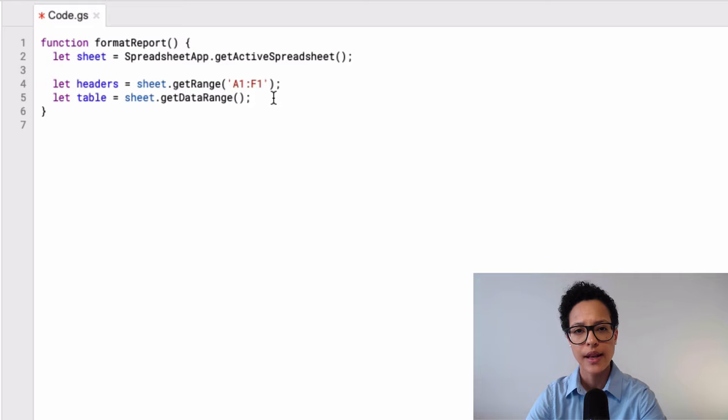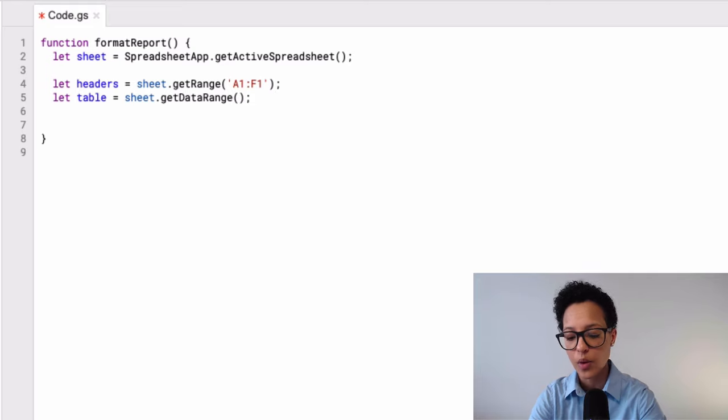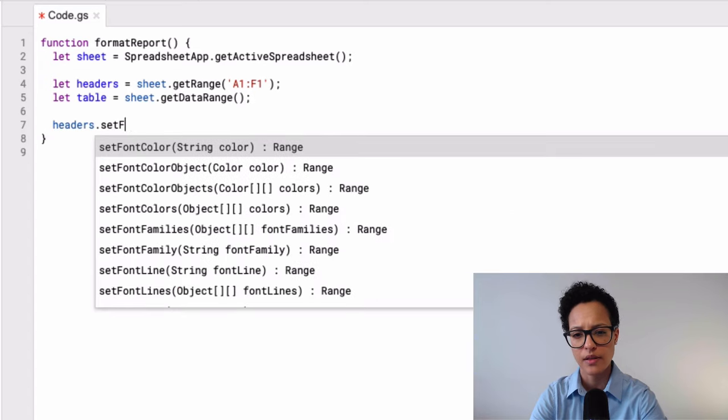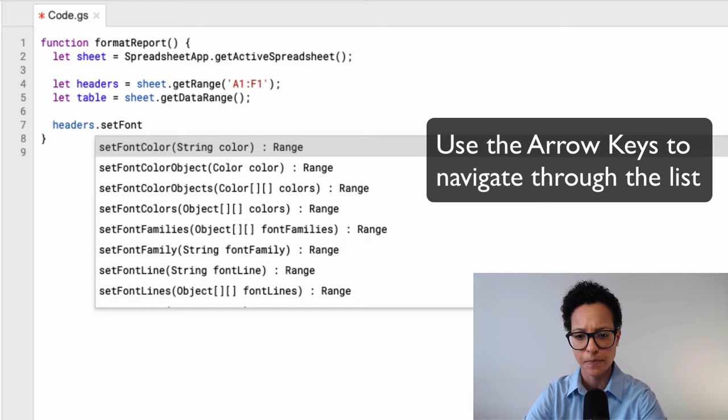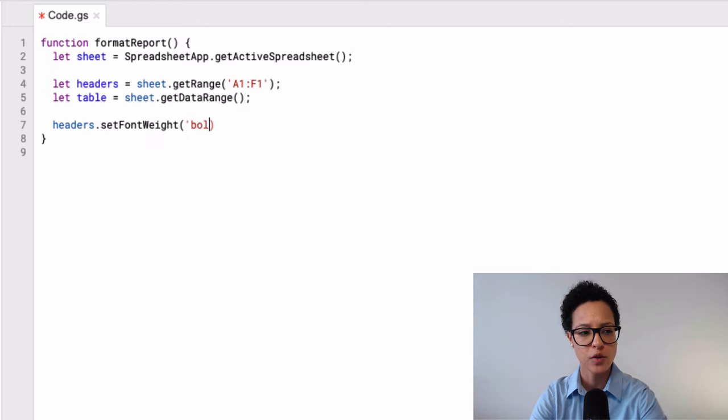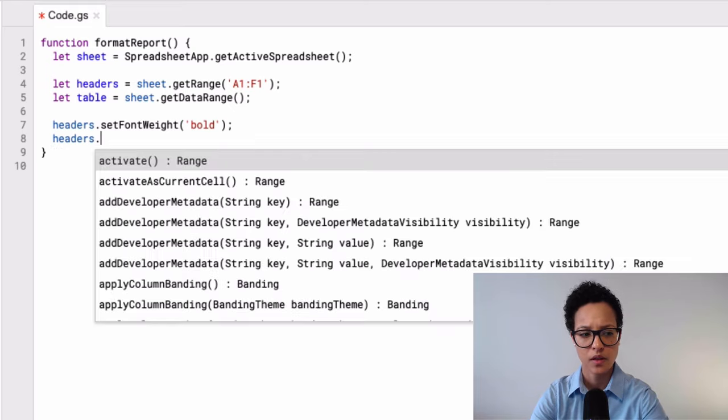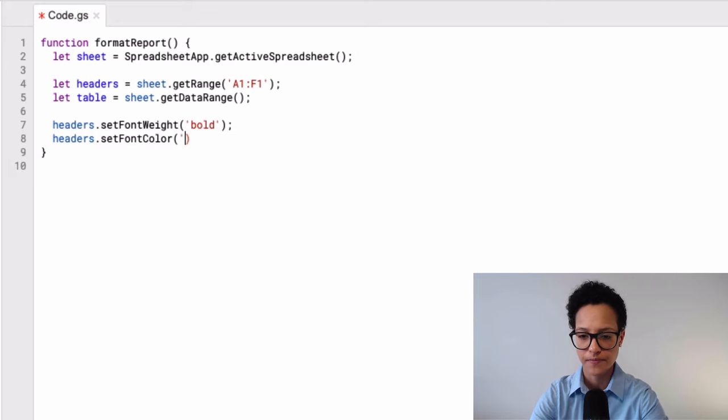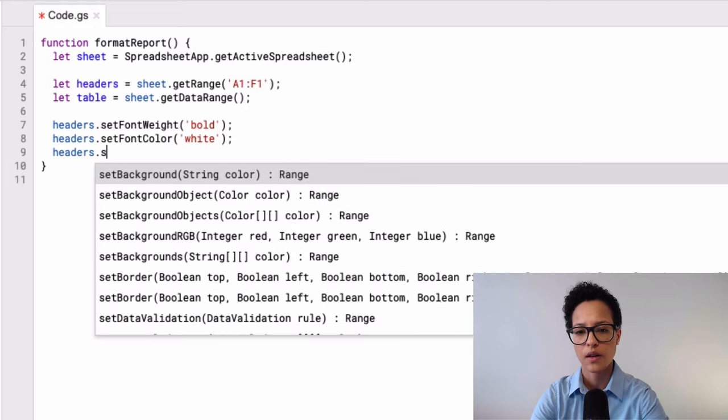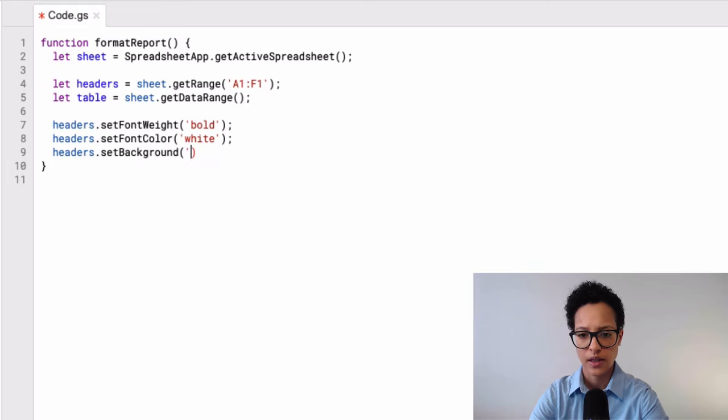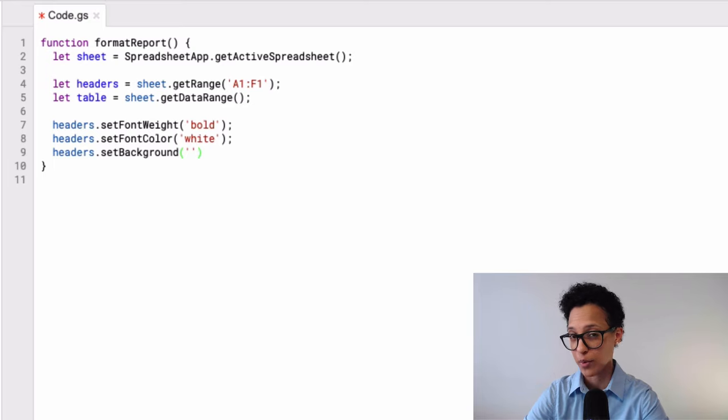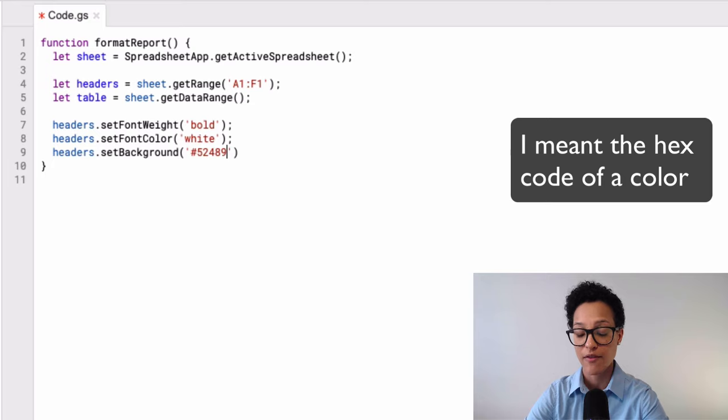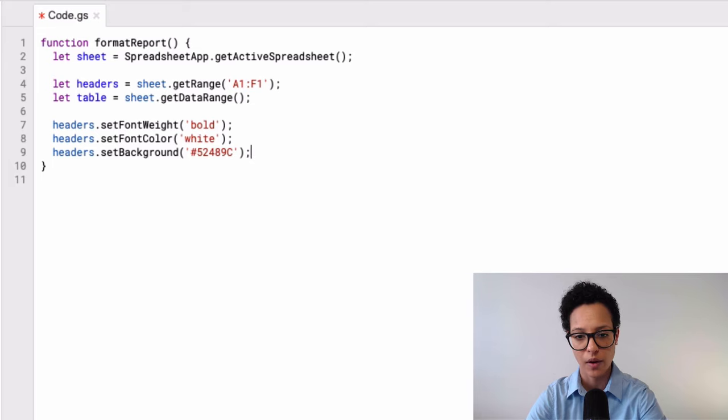Good. And the next step is now to start with the actual formatting. So let's say I want to format my headers. I'll say headers, set font, font weight. I'll set it to bold. And I'll set the font color to white. And the background, I'll set it to my corporate identities color, which is the following. So I can also pass in the hexadecimal value of a number doesn't only have to be the written word like white, black, and so on and so forth. Okay, so that's the formatting of our header.